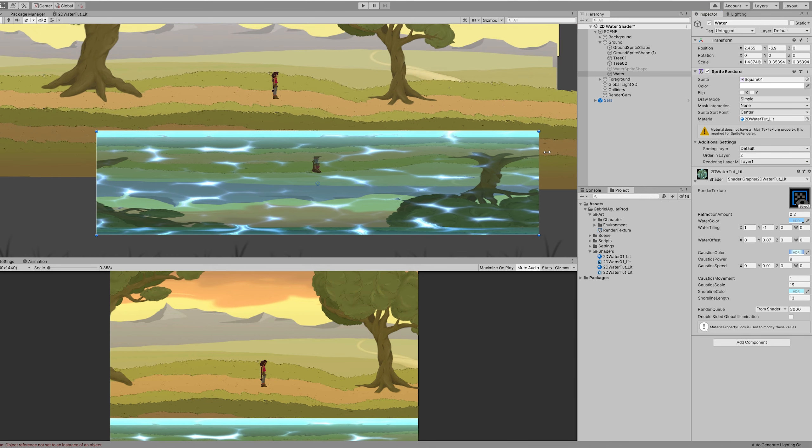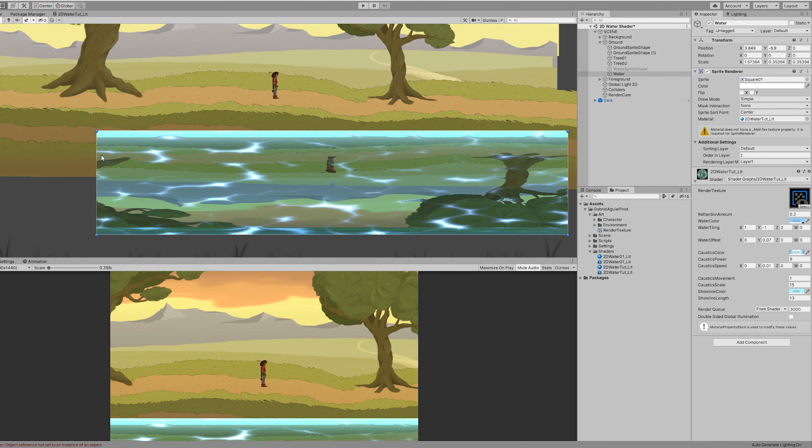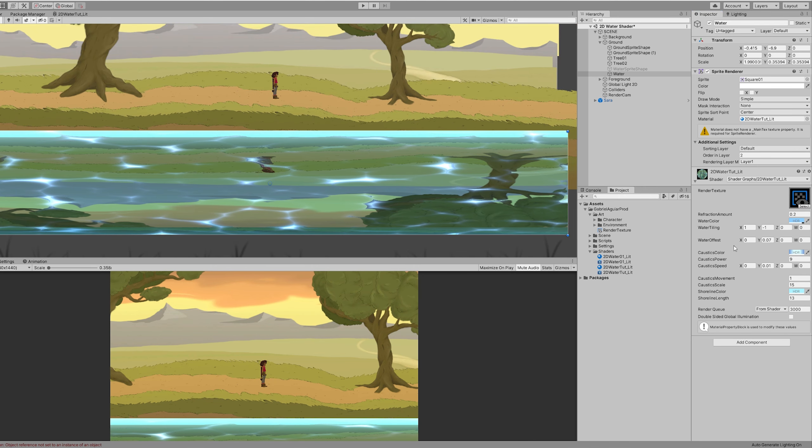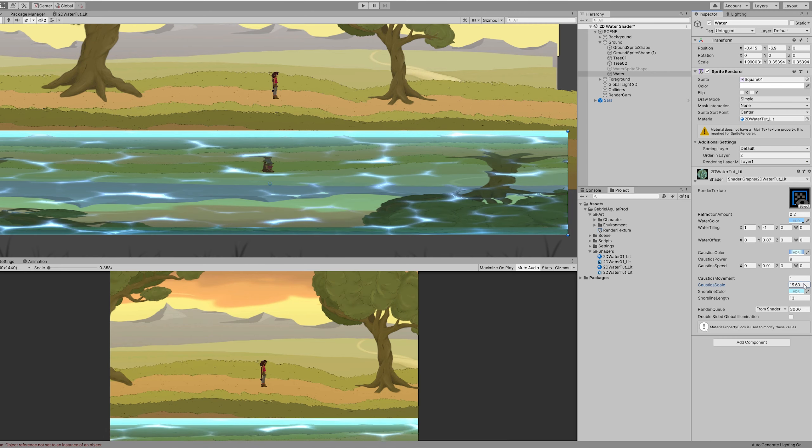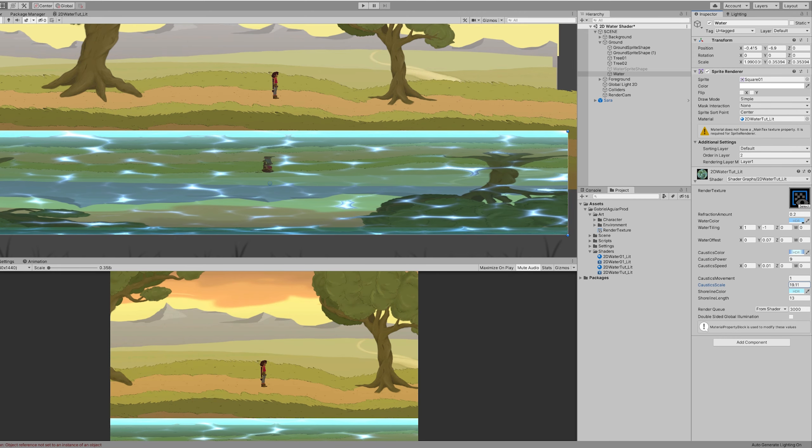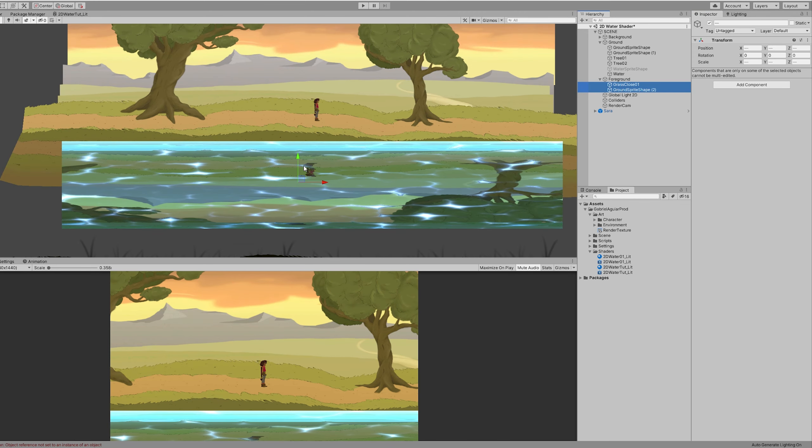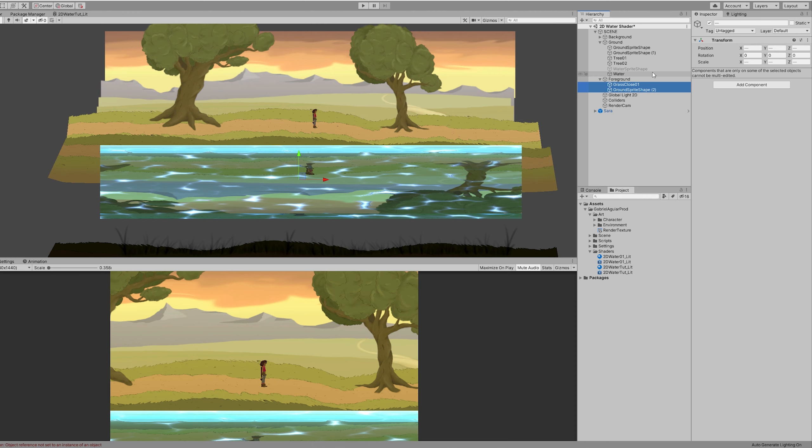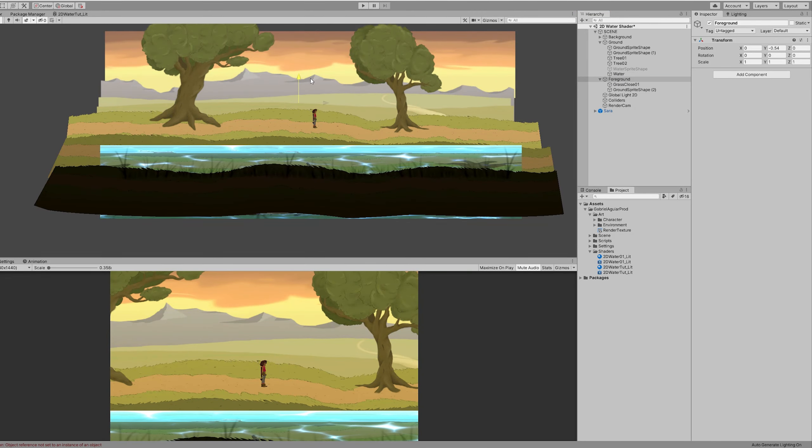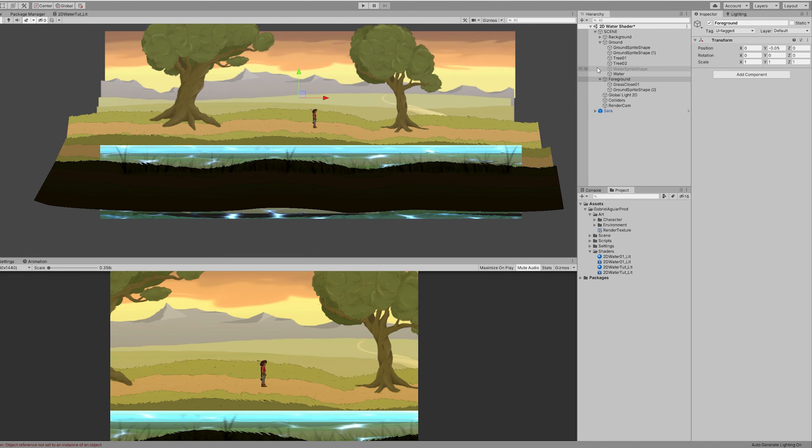If we increase this, we can then control the scale of the caustics. And for example, if I push back the foreground that I had here, it starts to look like a river.